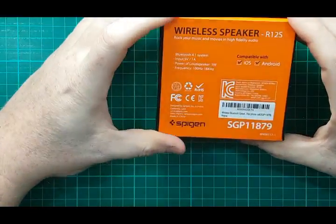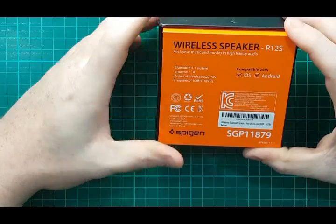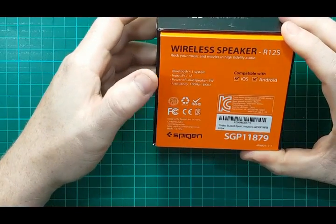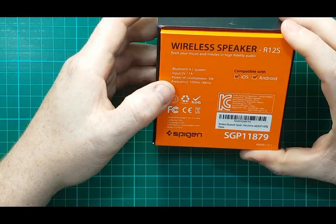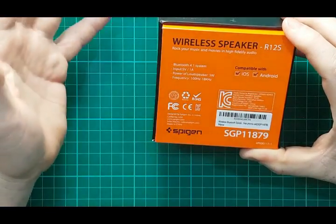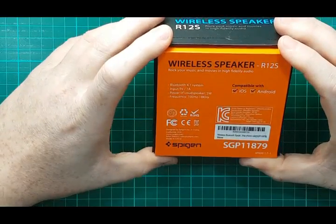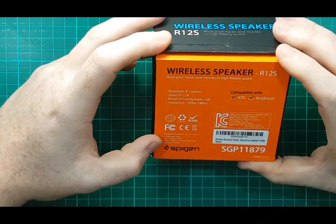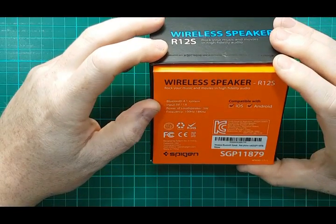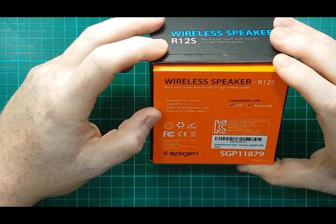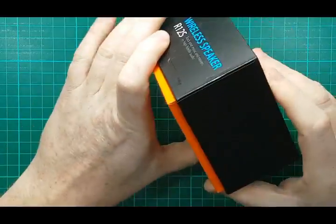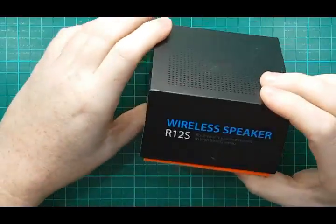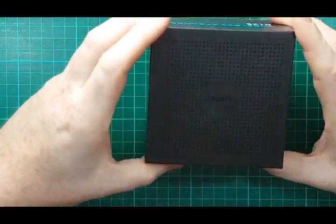It's compatible with iOS and Android, 5 volt input, 1 amp, power of loudspeakers 5 watt allegedly. It doesn't openly give me a capacity of the battery, which quite a lot of them do state on the box, but this one doesn't.